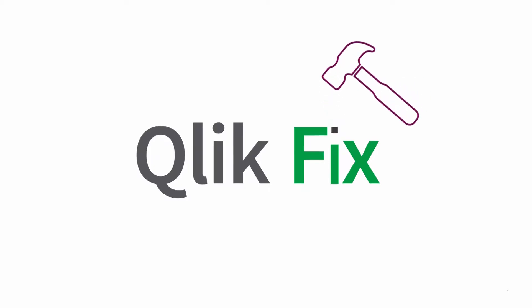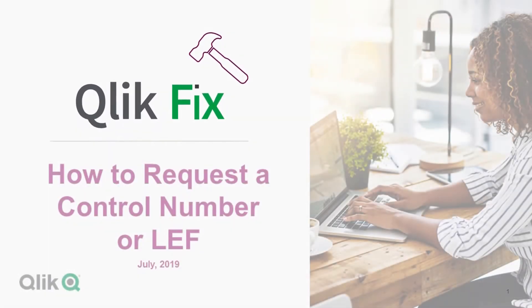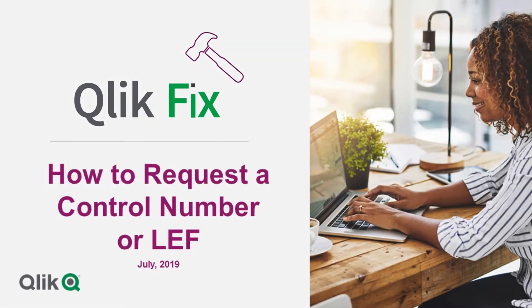Hello and welcome to Qlik Fix. This video will demonstrate how to request a control number or LES in the support portal.